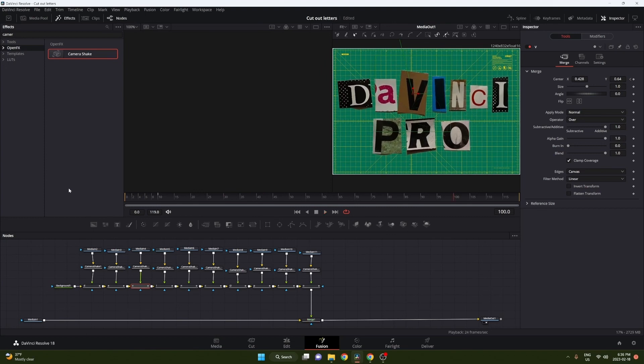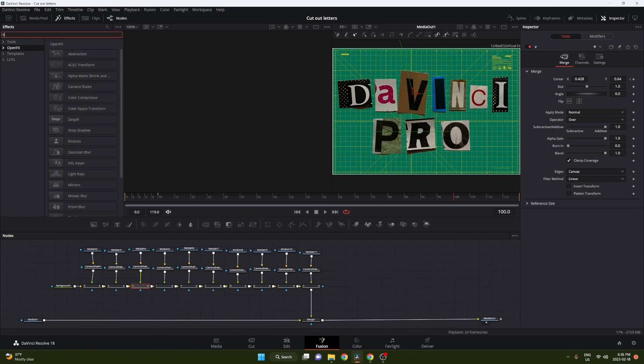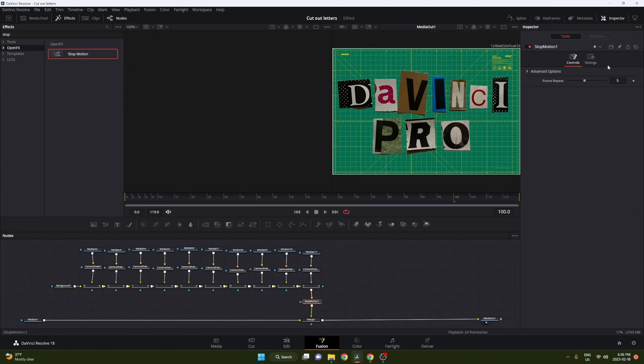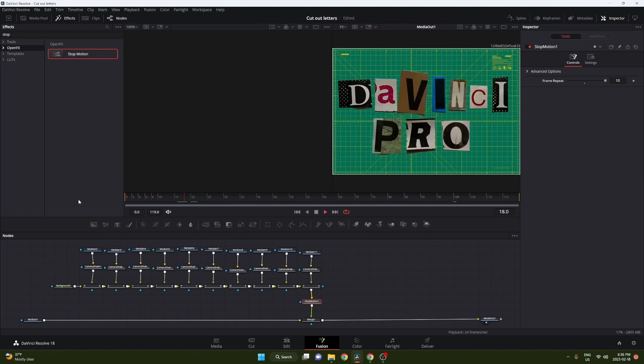It looks pretty good, but what I want is a stop-motion effect, kind of make the footage a little choppier. DaVinci Resolve already has a stop-motion effect built in, so just search up stop-motion. We're gonna add that in between our clip and our merge node.